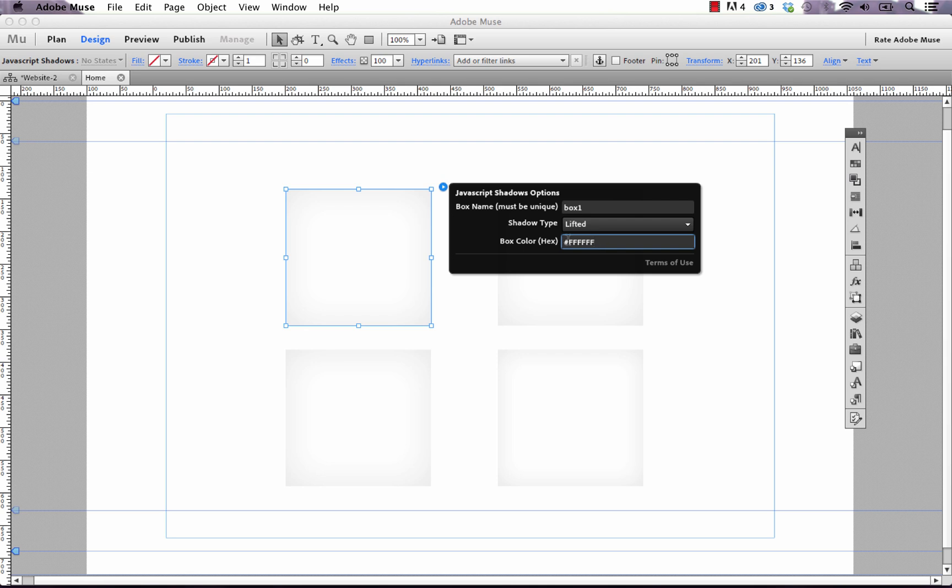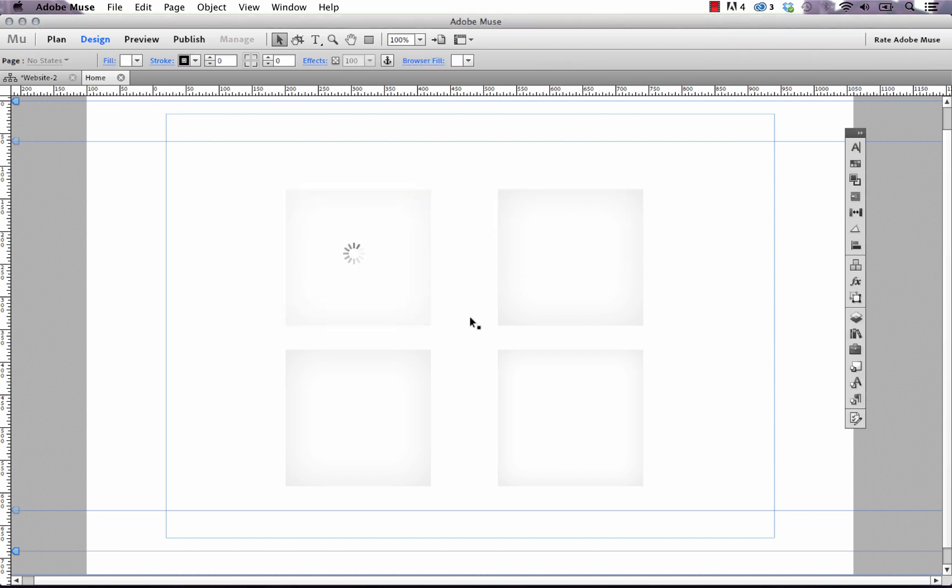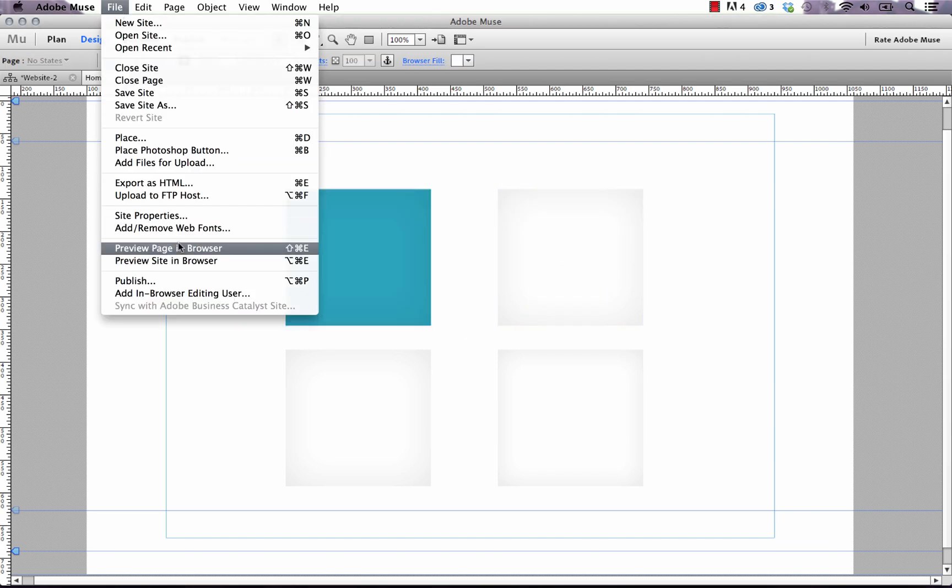So let's apply one to this box and just take a look at how it works. So let's put it as 22a5bf which is a blue that I use often on MuseThemes. Okay, so let's preview that in the browser and see how it looks.